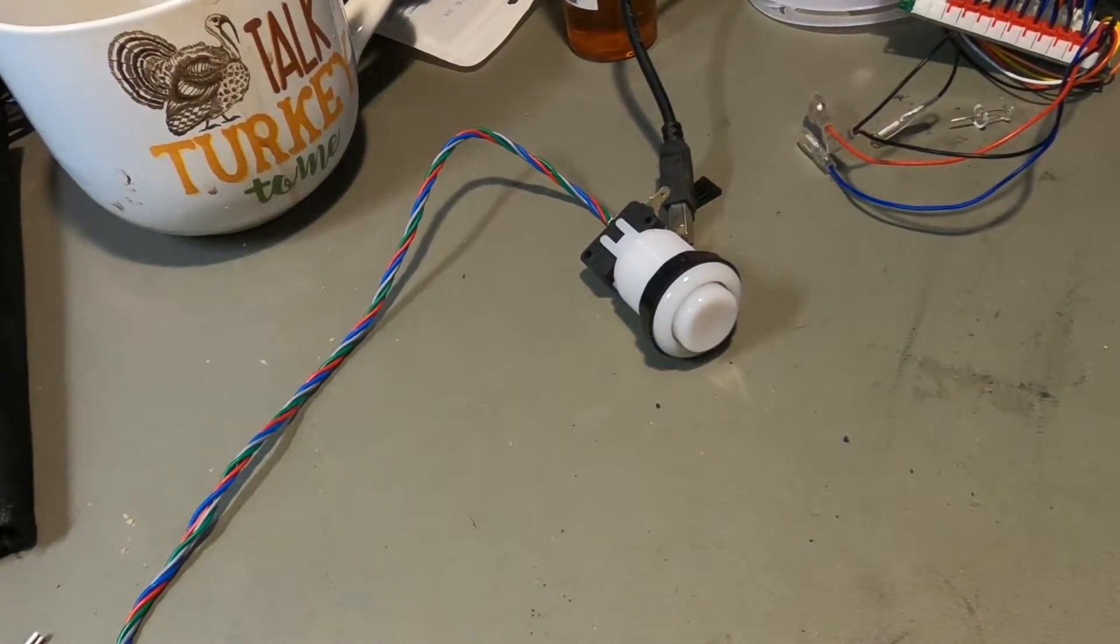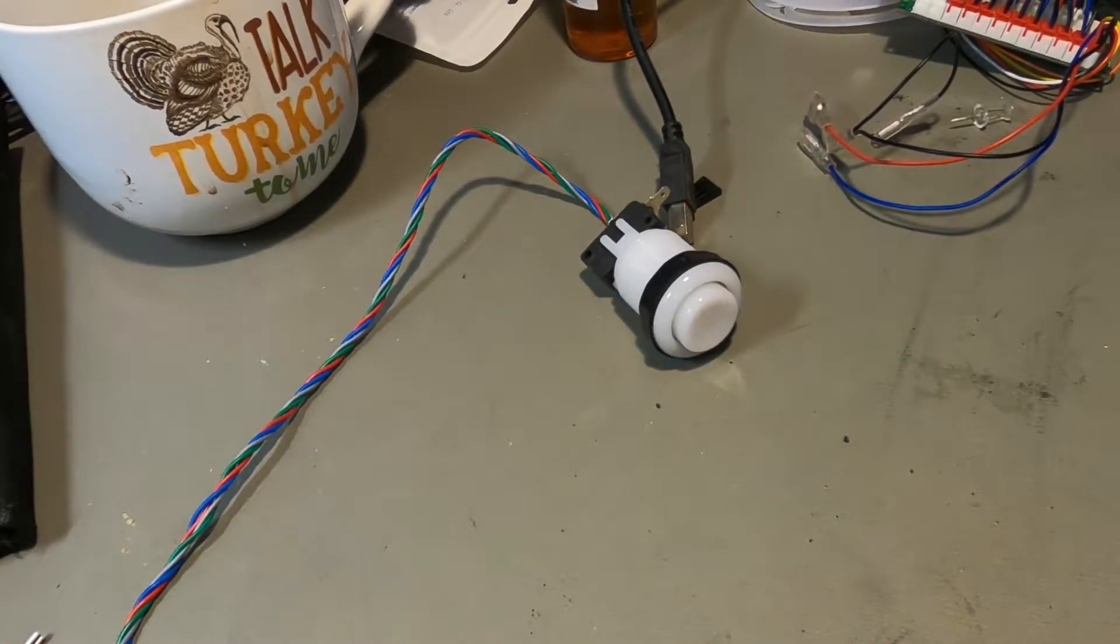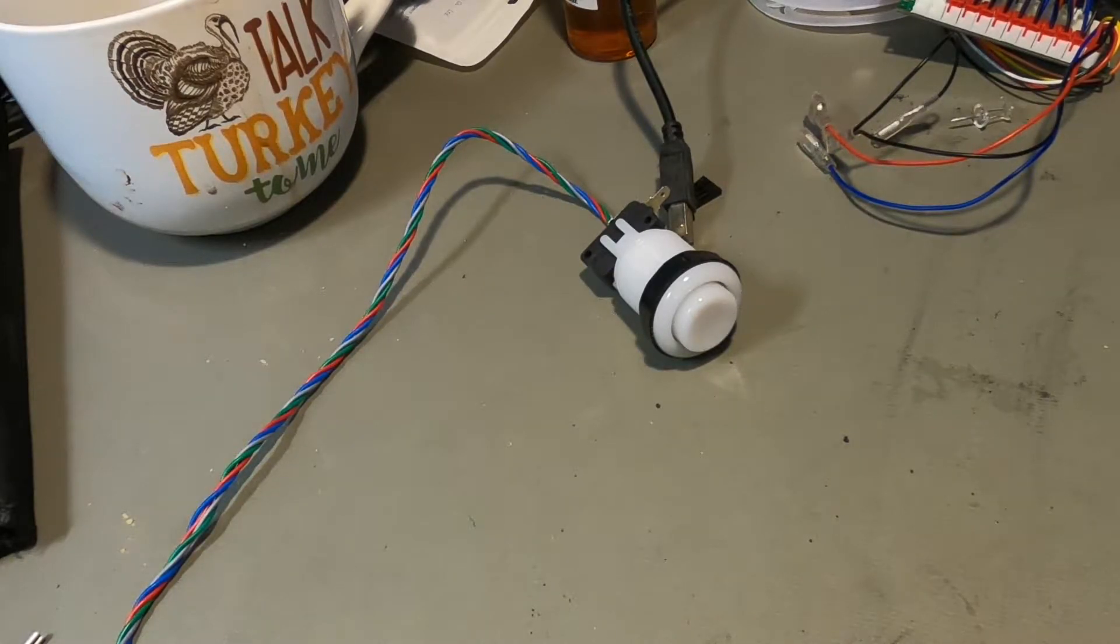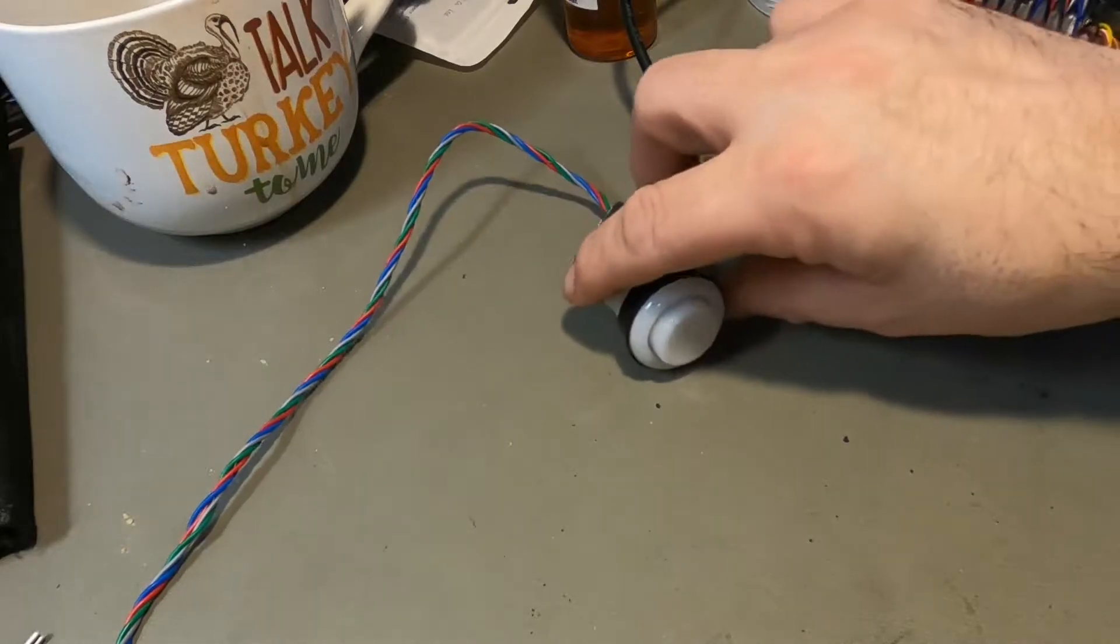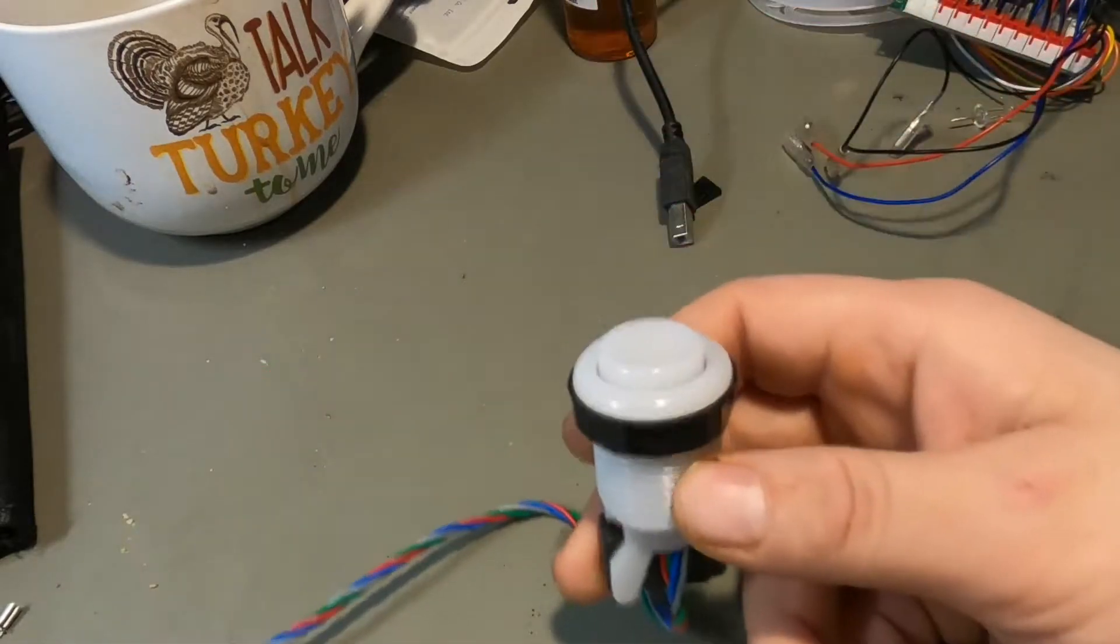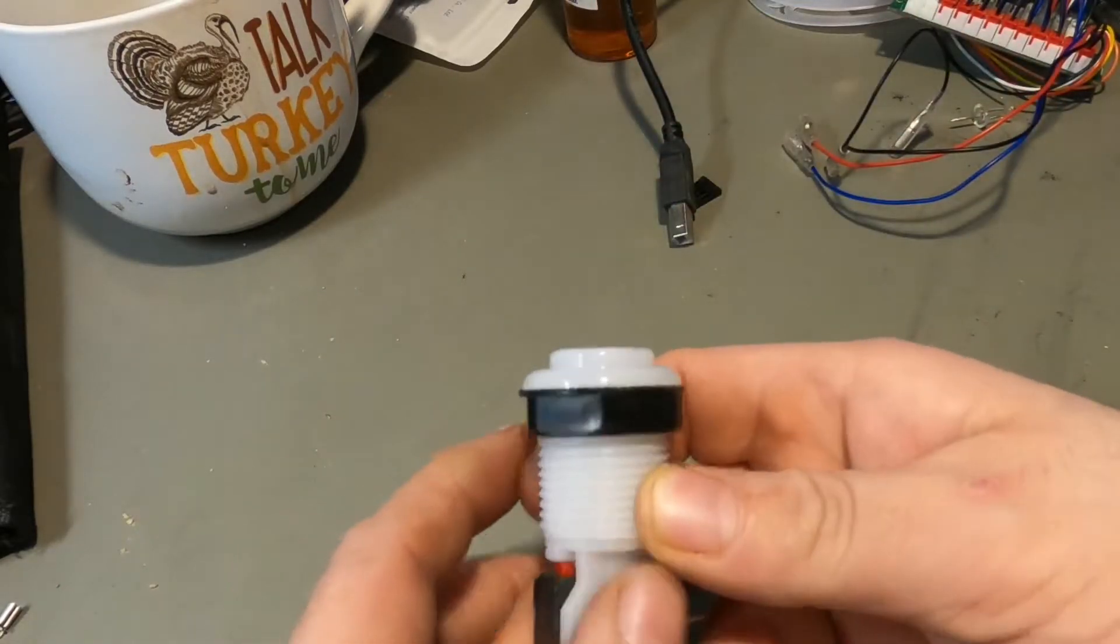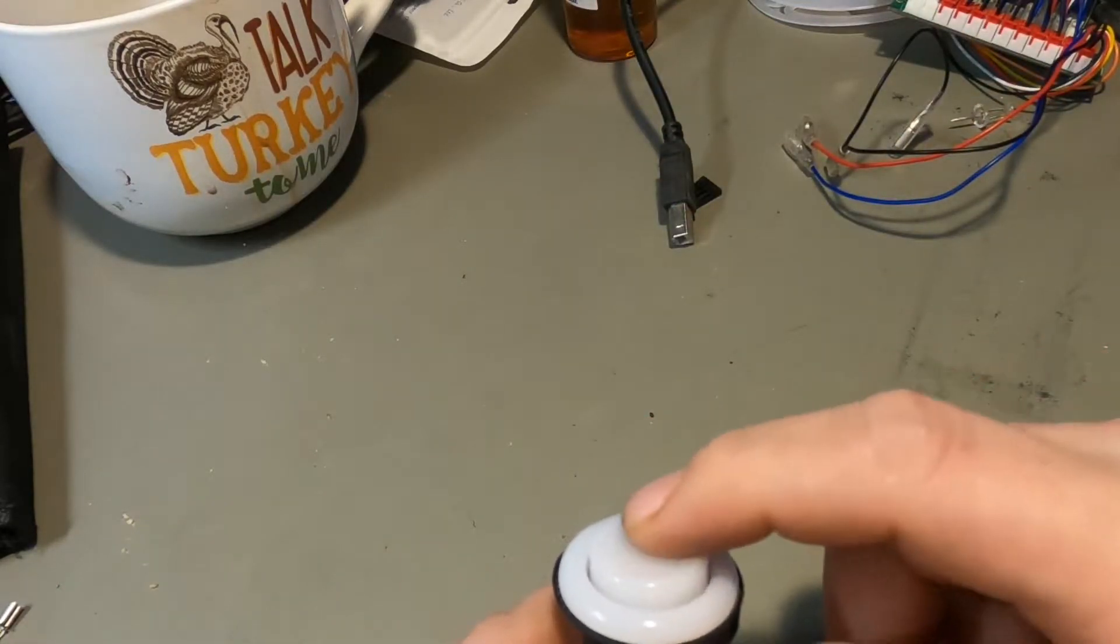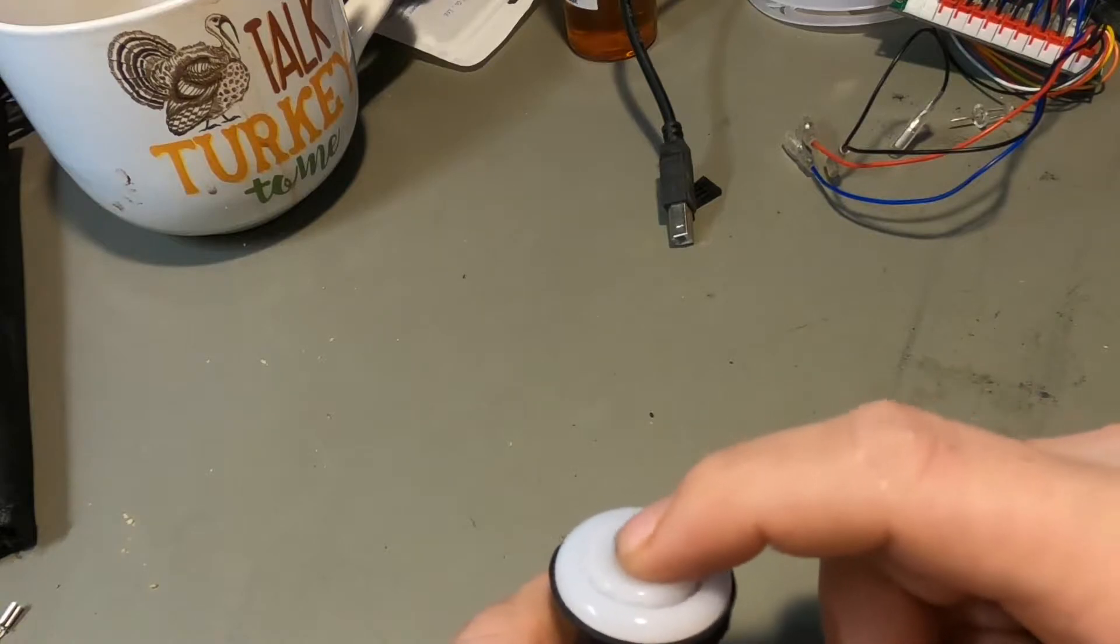Hello again everyone and welcome back for another video. Today I'm going to show you a cool little hack for those of you that really insist on having concave style arcade buttons like this one.